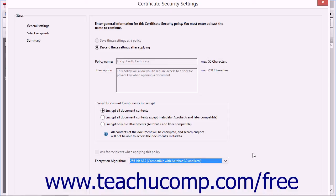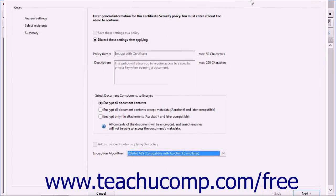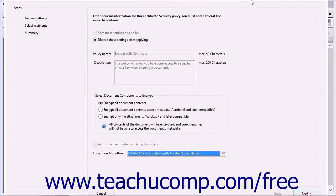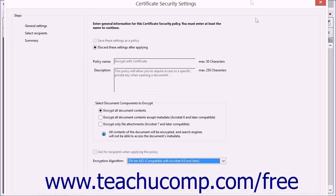When you have made your selections, click the Next button shown in the lower right-hand corner of this dialog box to continue.